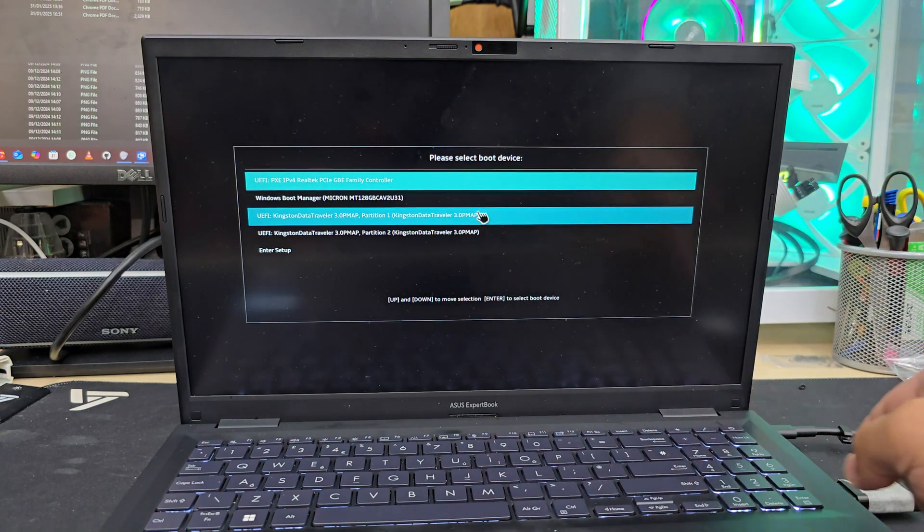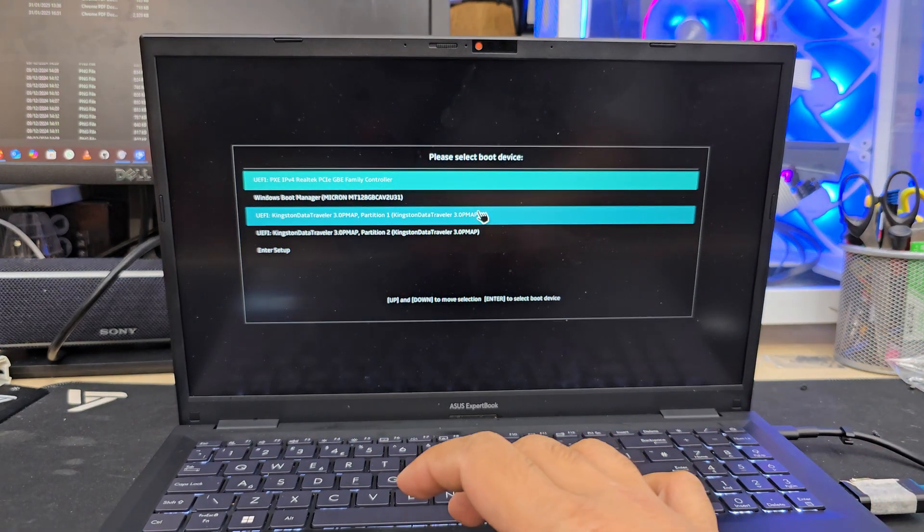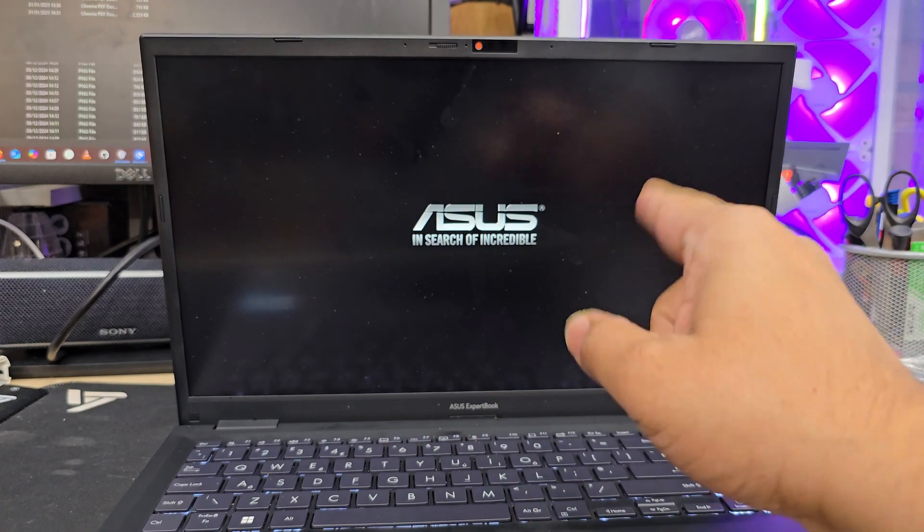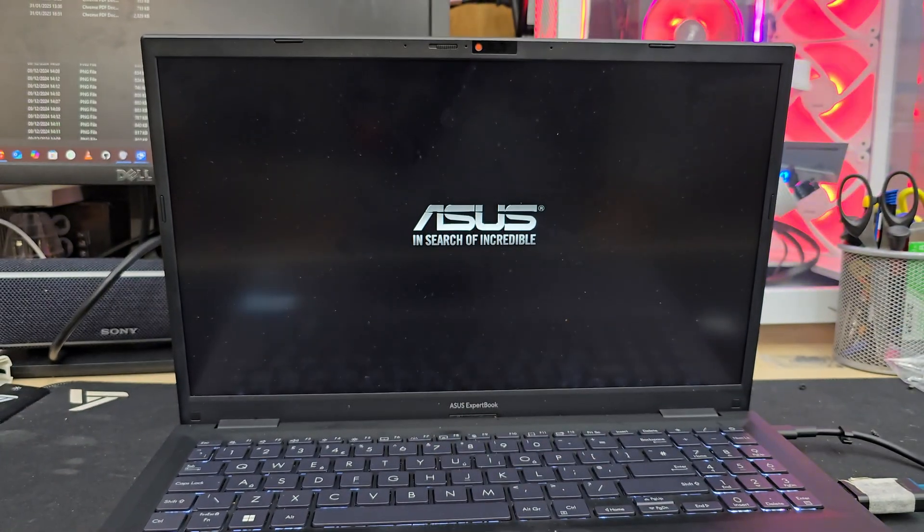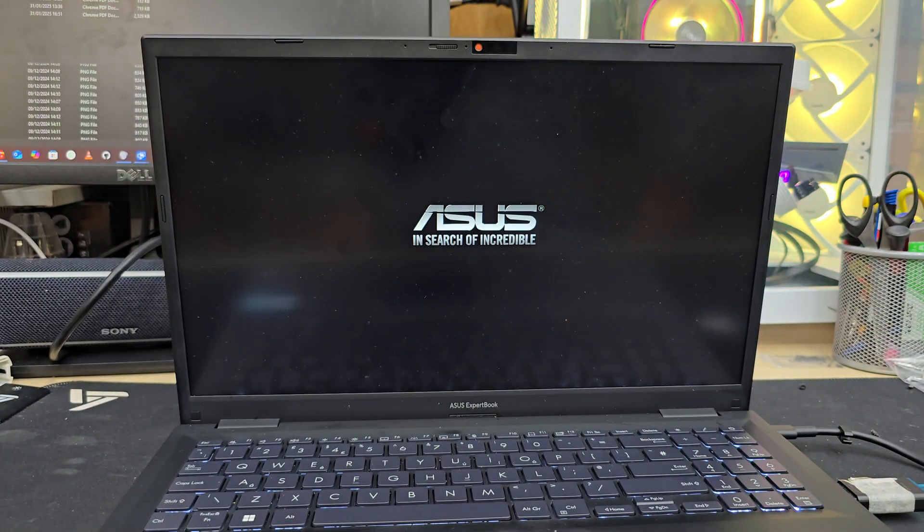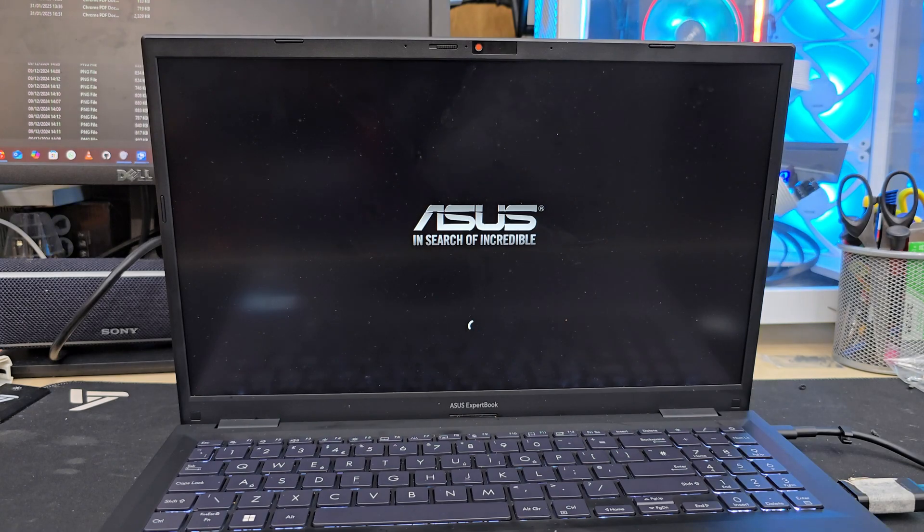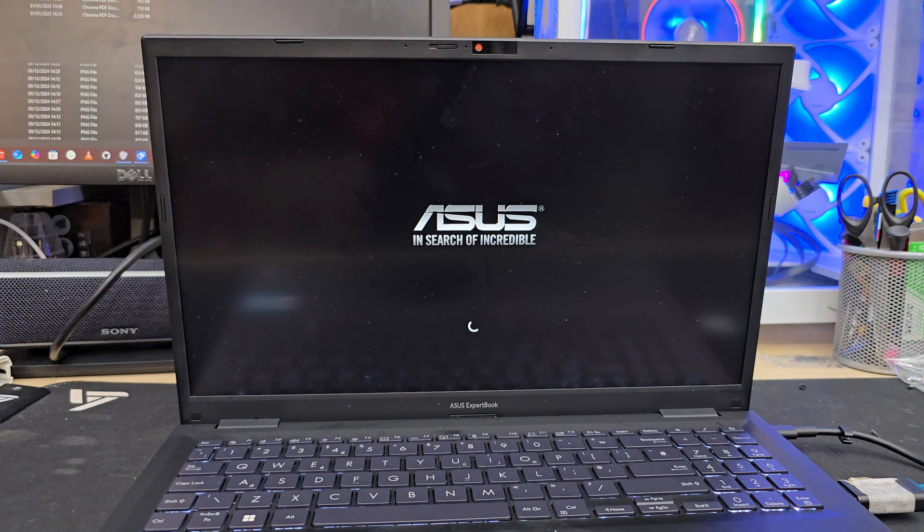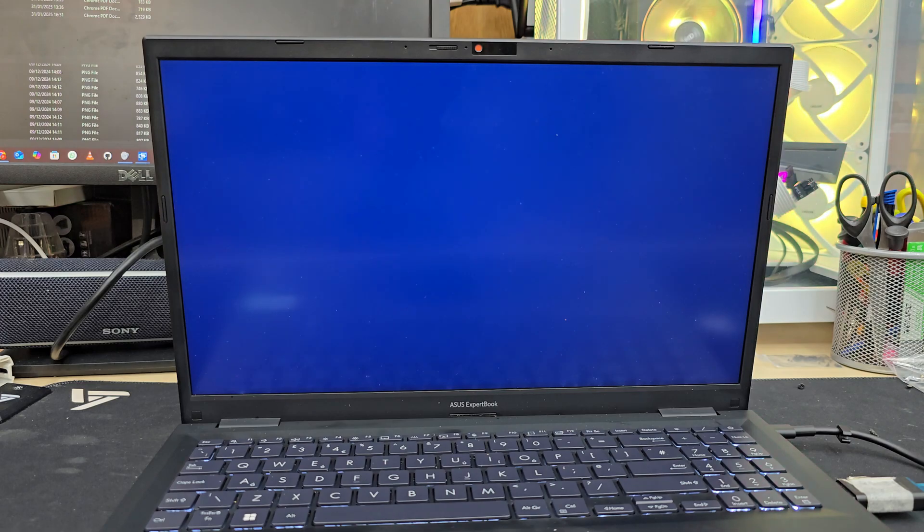As you can see, this USB is connected. I'm going to hit Enter. Now it's going to load up the settings, and from there it's so simple to do. I believe most of the viewers know how to do that, but let's continue.